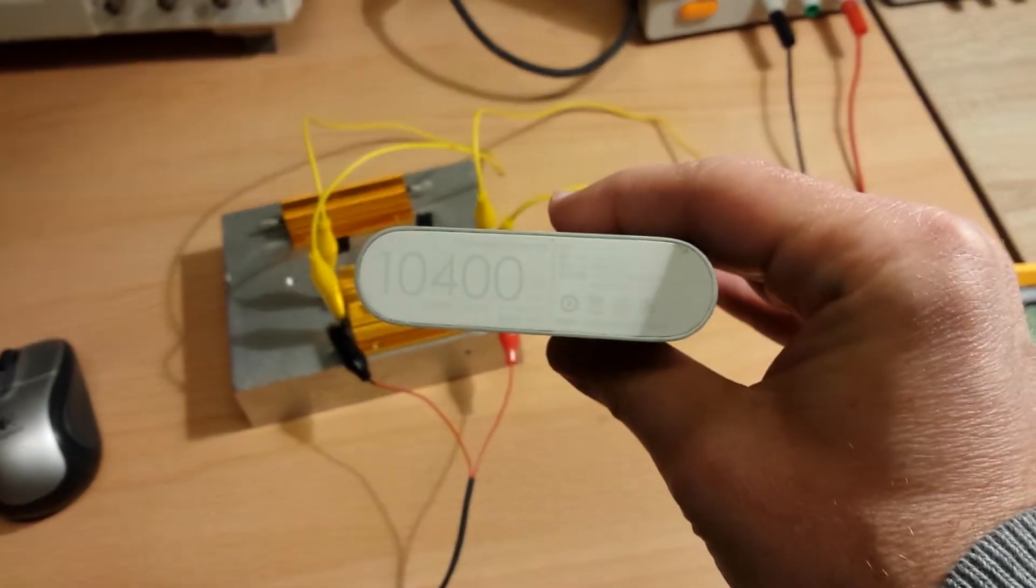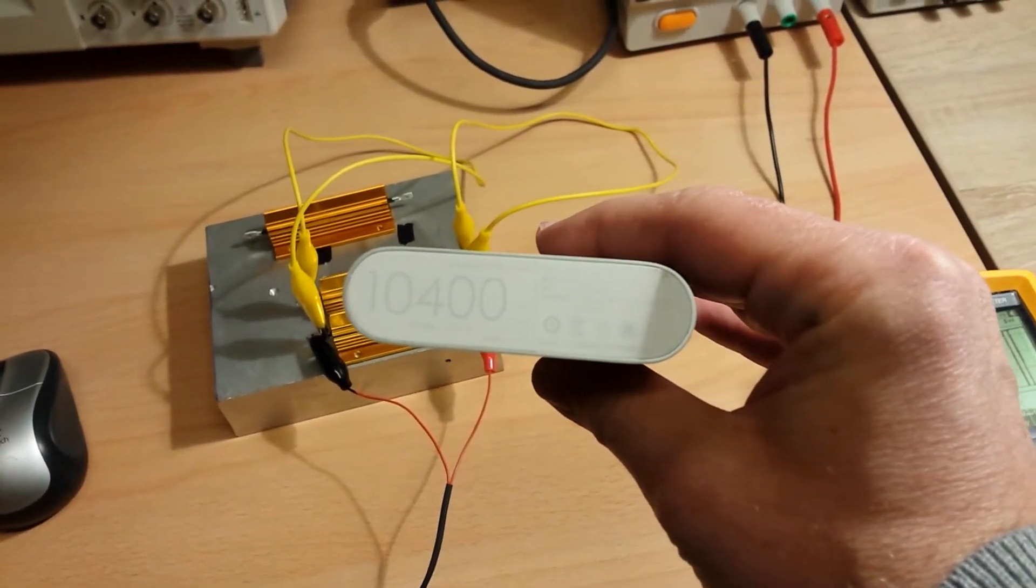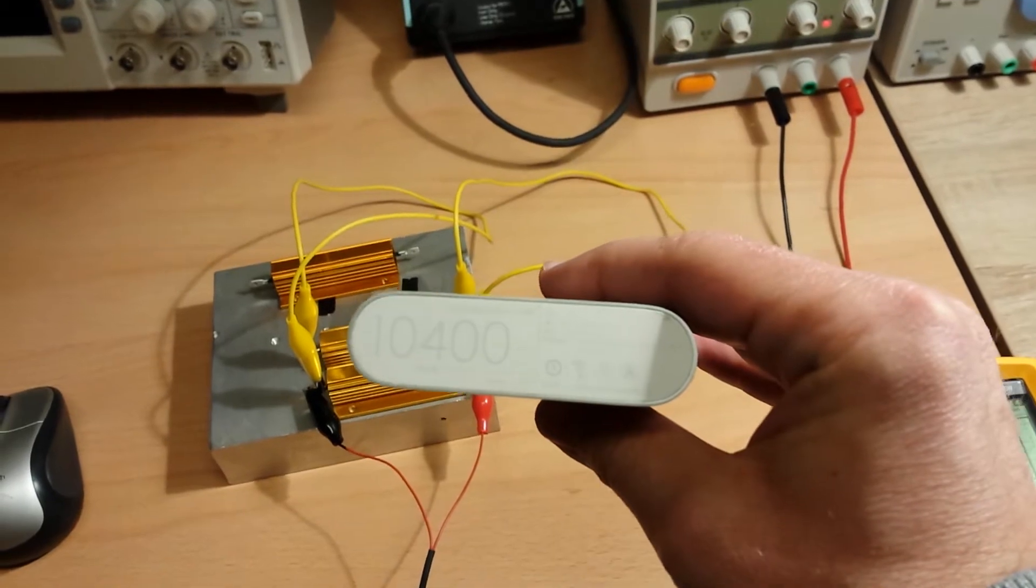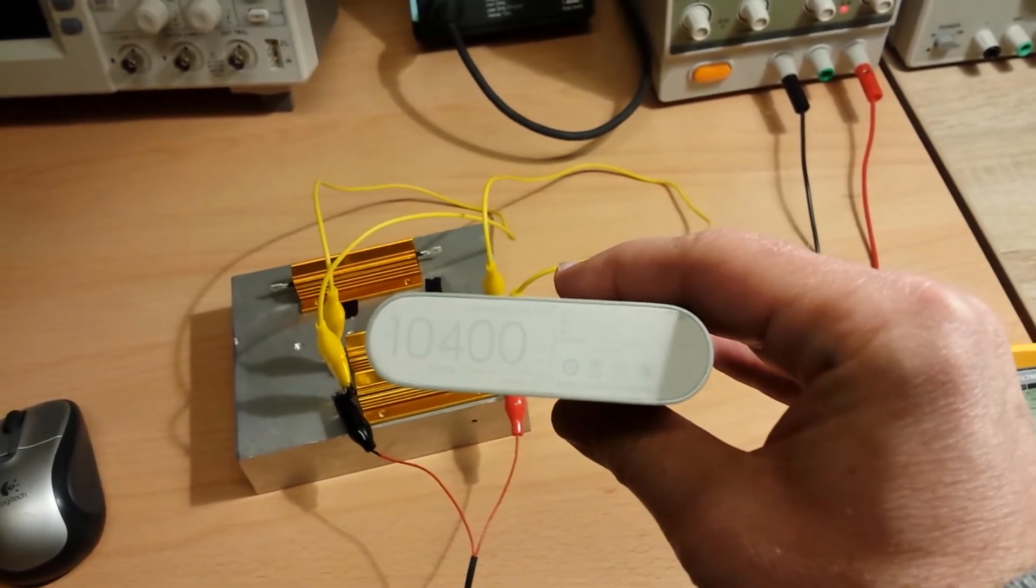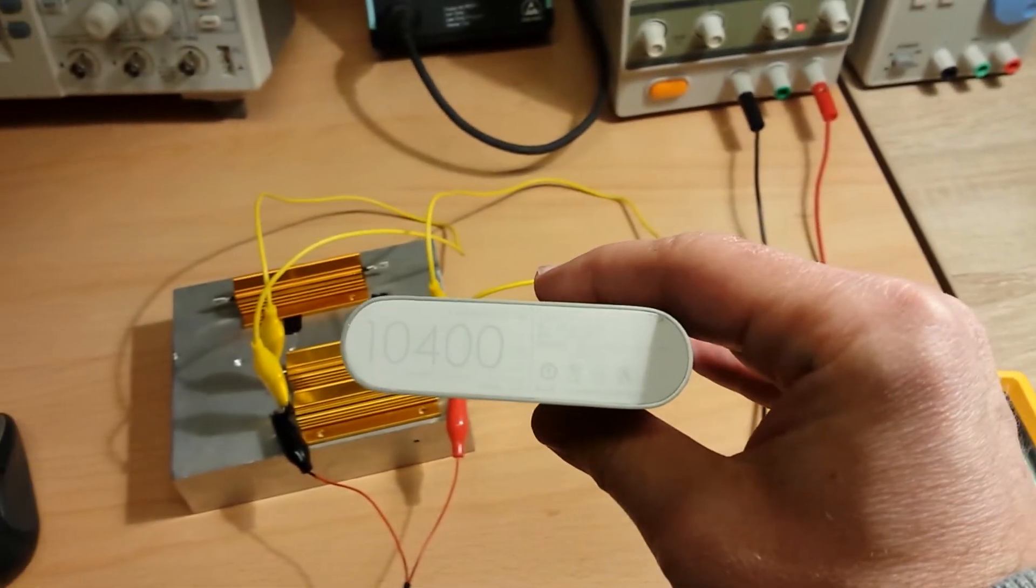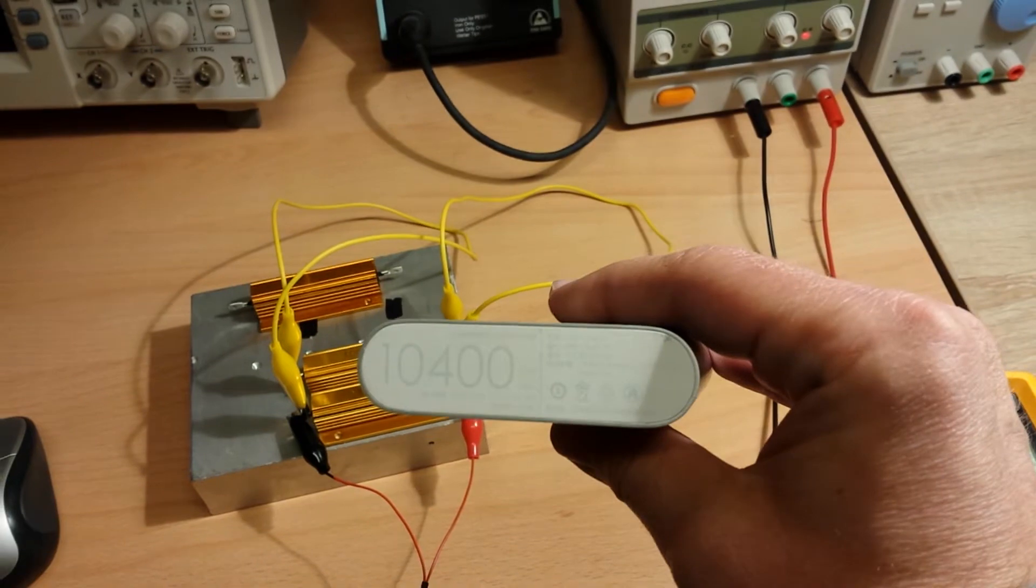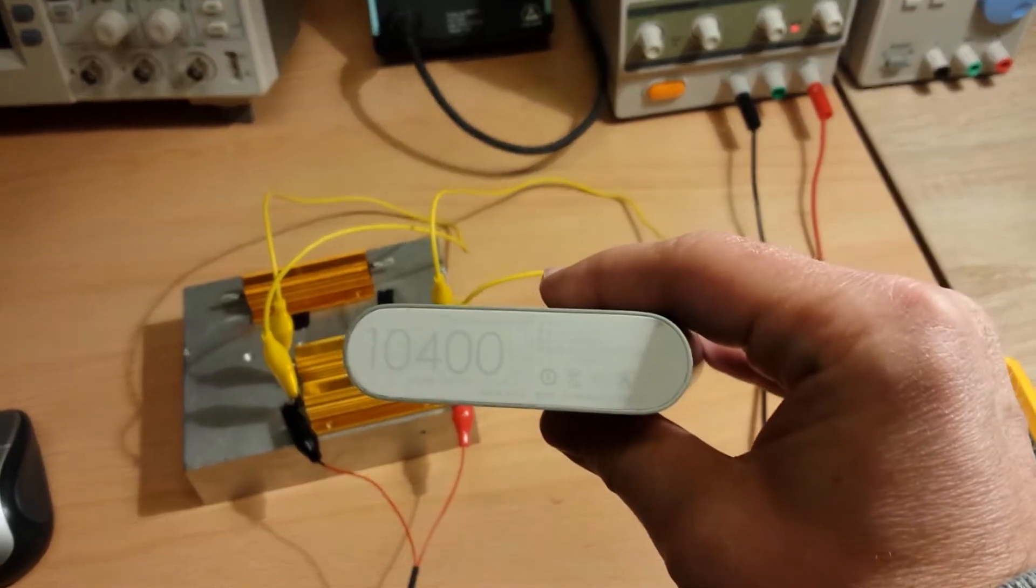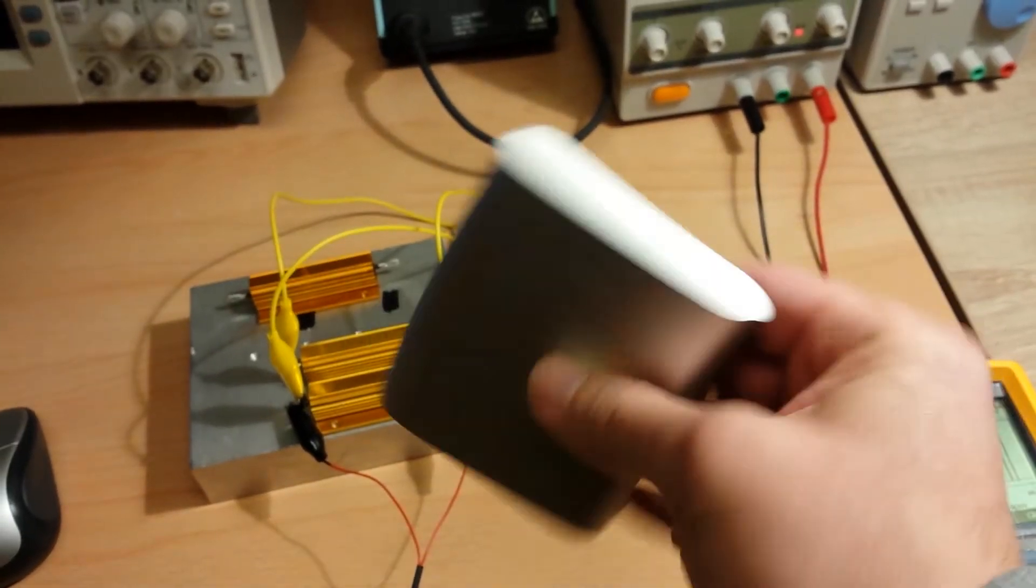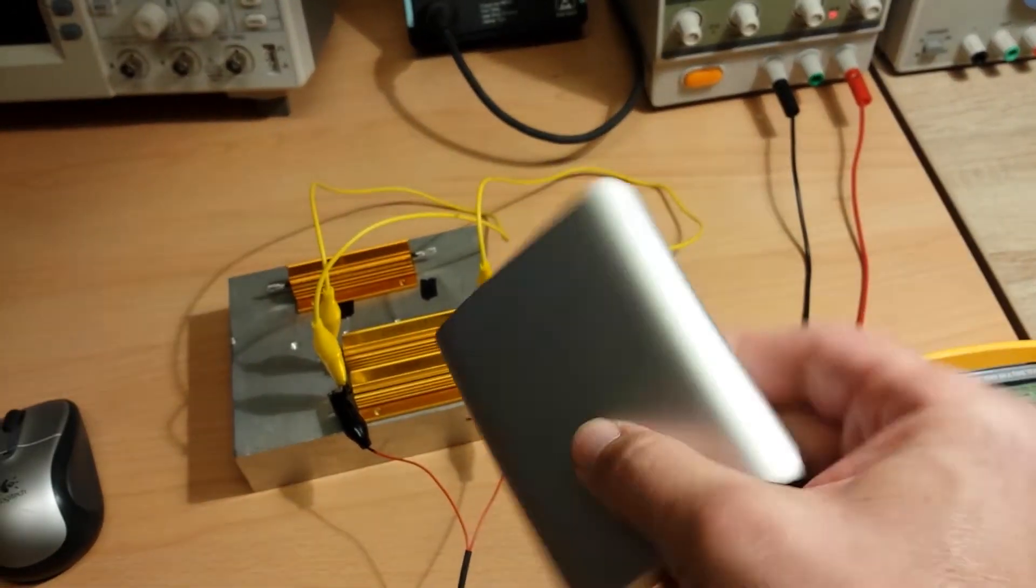Hi! Today I was measuring the capacity of my Xiaomi 10,400 mAh battery bank which I recently bought.